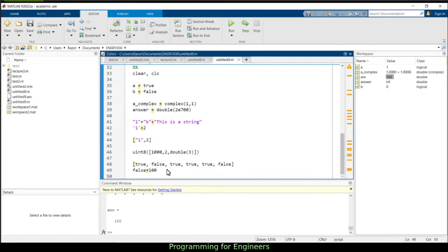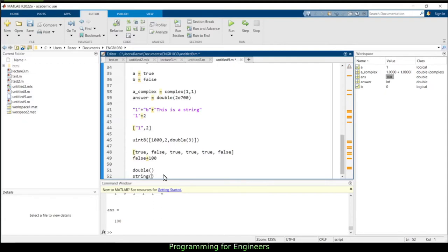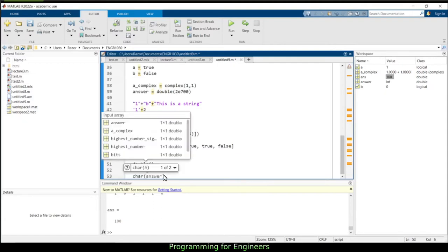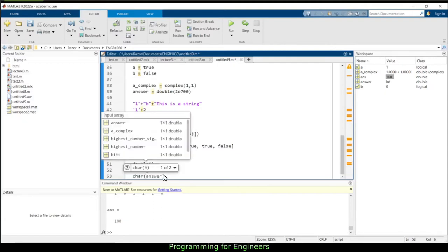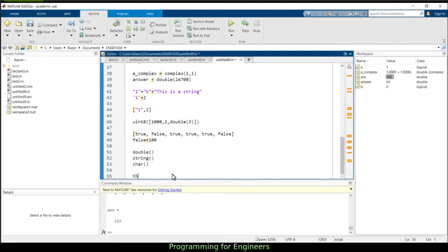Keep that in mind when working with different data types — make sure you understand how to make them interact properly, using num2str, double, string, or char wherever necessary. That's all about data types for now.